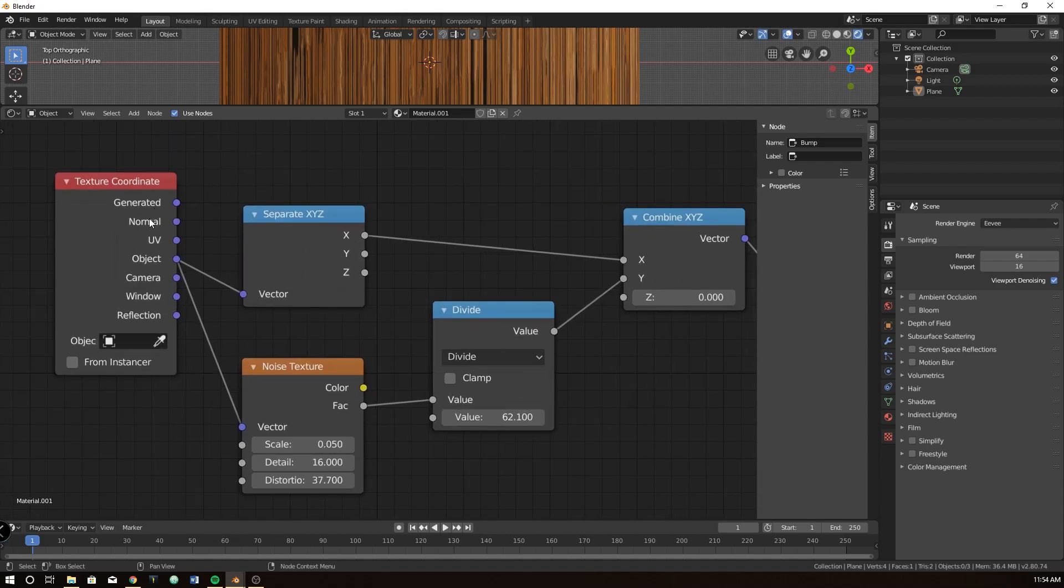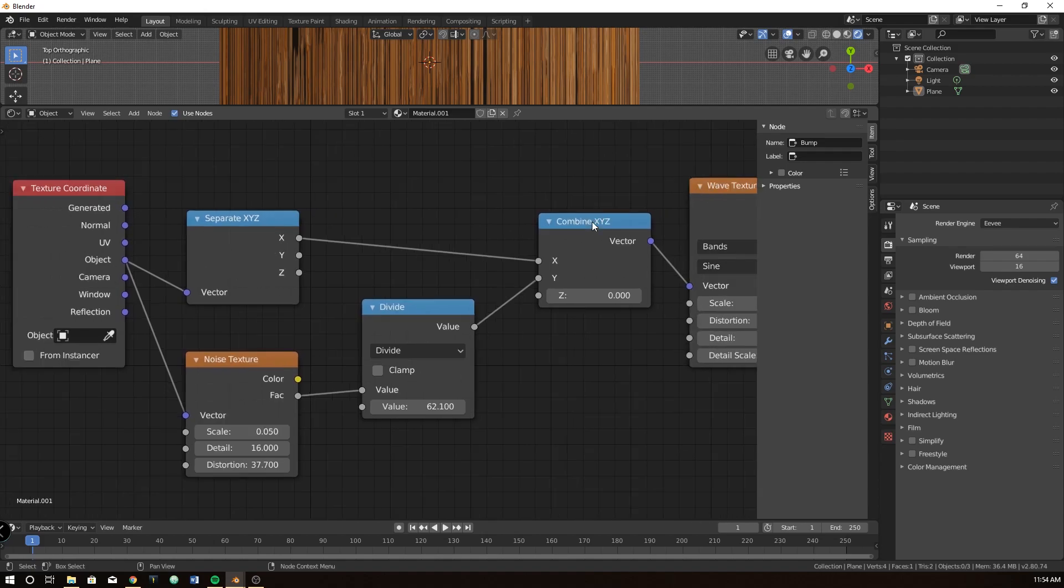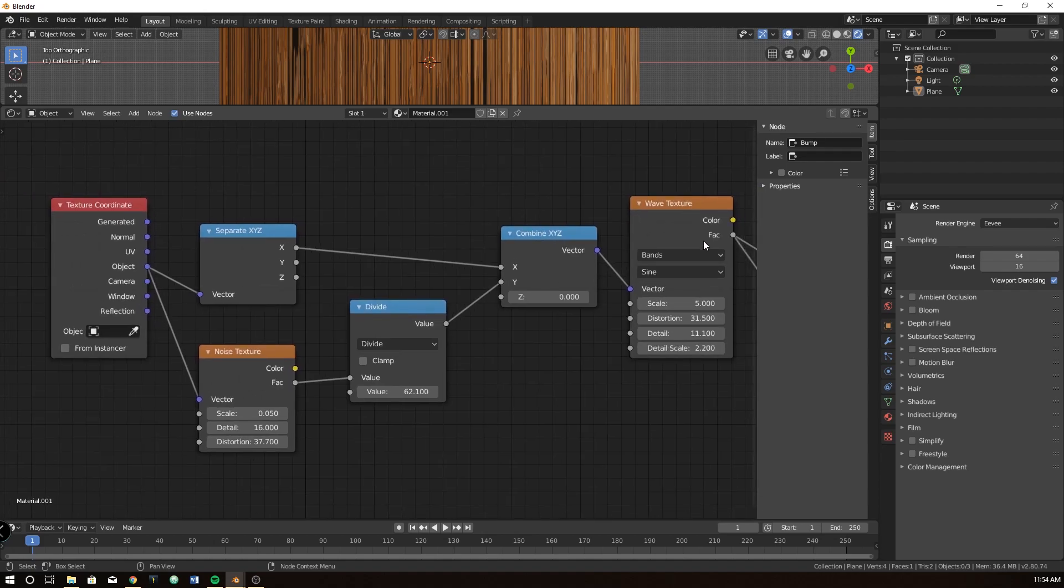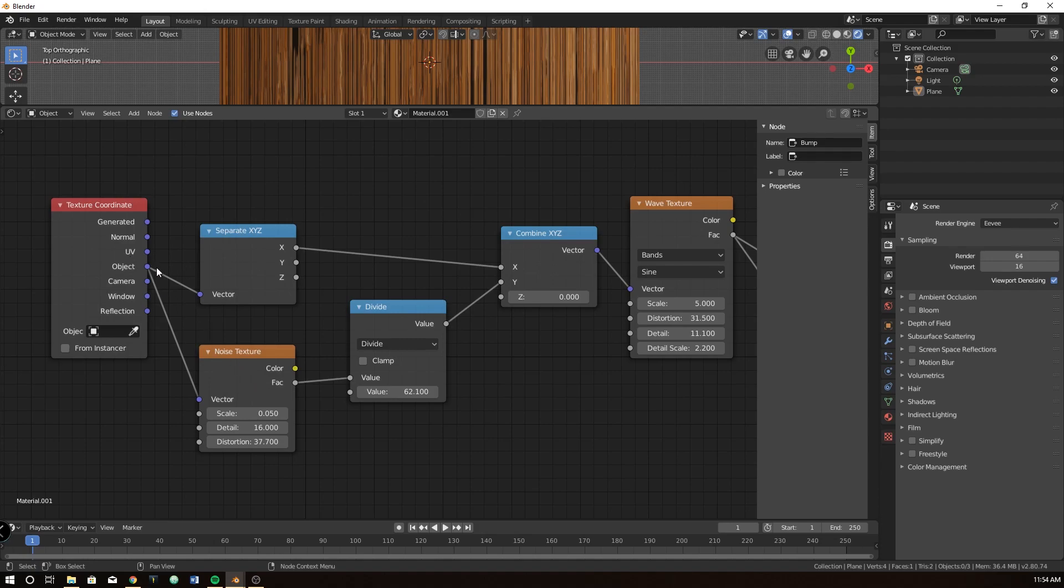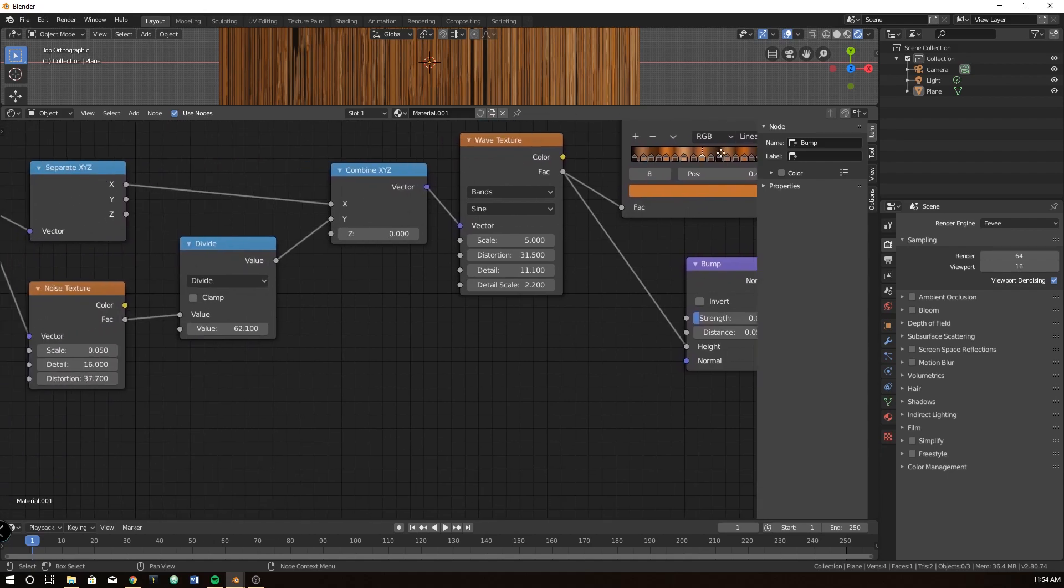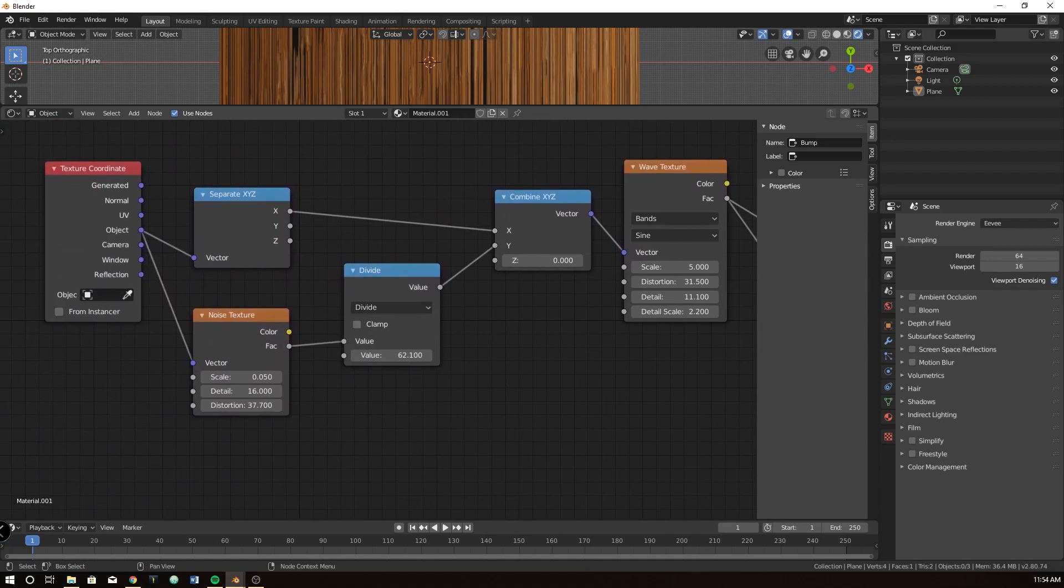So I have a texture coordinate going to separate, and then combining it, and plugging it into the wave texture. So that's the first step. Texture coordinate, separate, combine, wave, and it all goes from the vectors. Then we have an object, we have a texture coordinate going to the noise texture, going to the divide, and back into the Y input on the combine. Oh, also, I have a scale of 0.05, detail 16, distortion of 37-ish. Value 62 here, and then scale of 5, distortion 31, detail 11, detail scale 2.